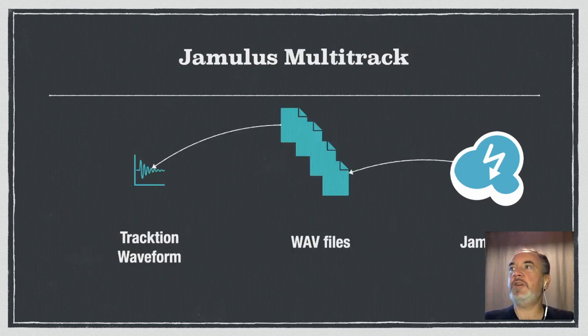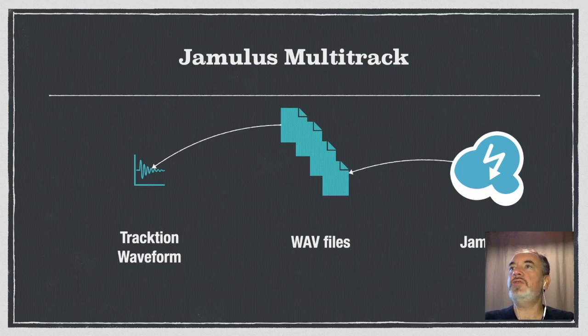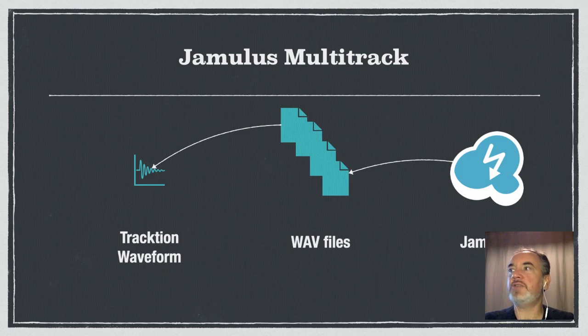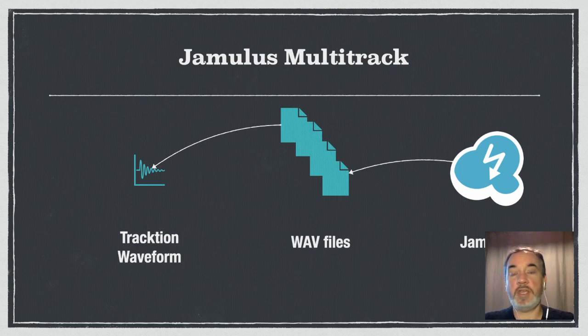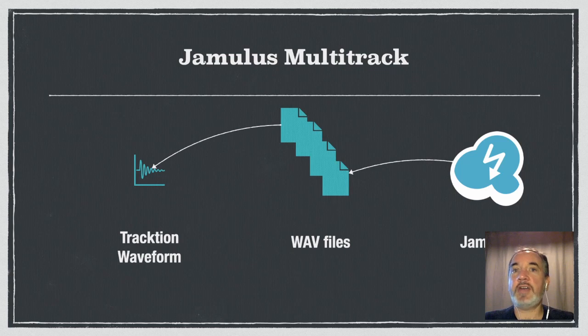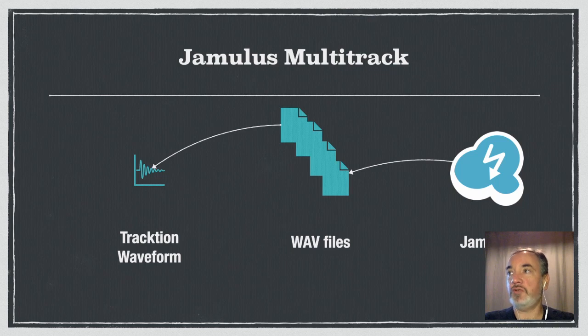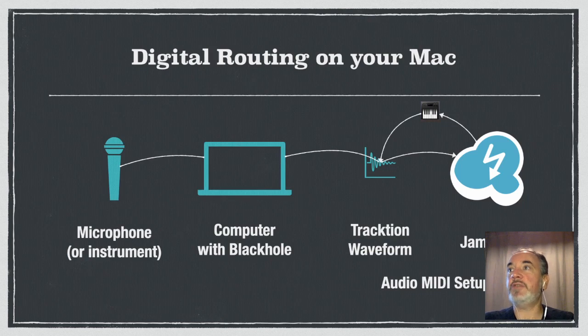I'm not going to cover Jamulus multitrack but just let's talk about it very quickly. Jamulus has a feature on server that you can use to have an individual WAV file for every person in the server and then you can import that bunch of files back into traction waveform and do a proper mix of each individual track. This however requires that you have access to the Jamulus server and that you can get the files from the server to your local machine. We're going to go for the simple recording of a stereo feed from whatever you have in Jamulus back into traction waveform.